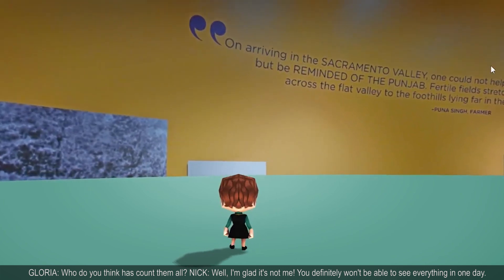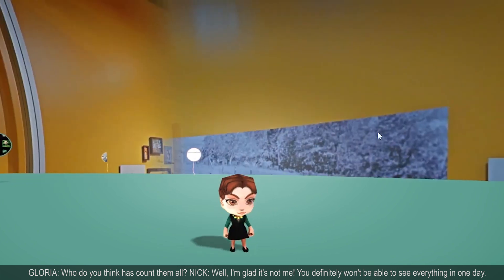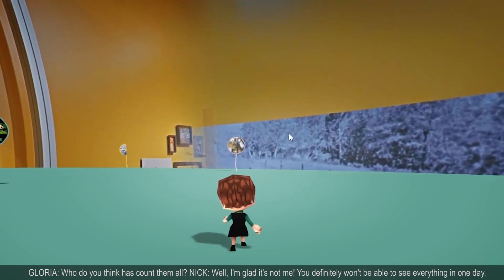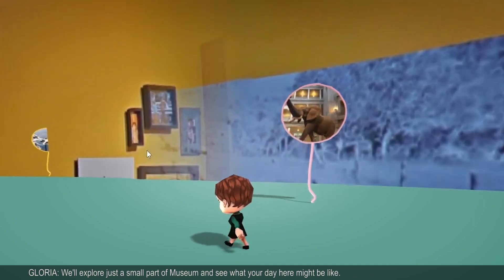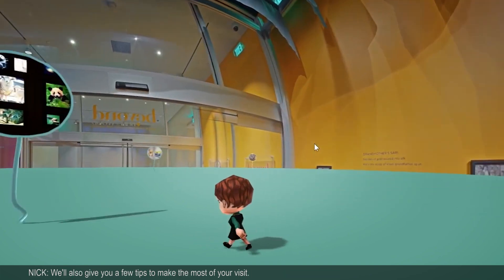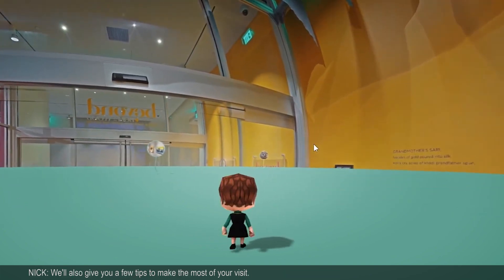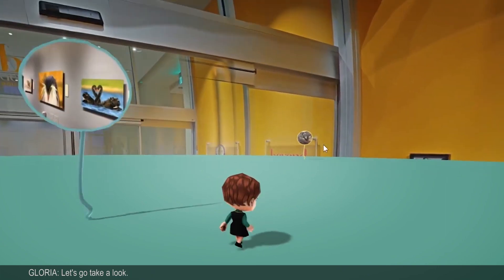Well, I'm glad it's not me. You definitely won't be able to see everything in one day. We'll explore just a small part of the museum and see what your day here might be like. We'll also give you a few tips to make the most of your visit. Let's go take a look.